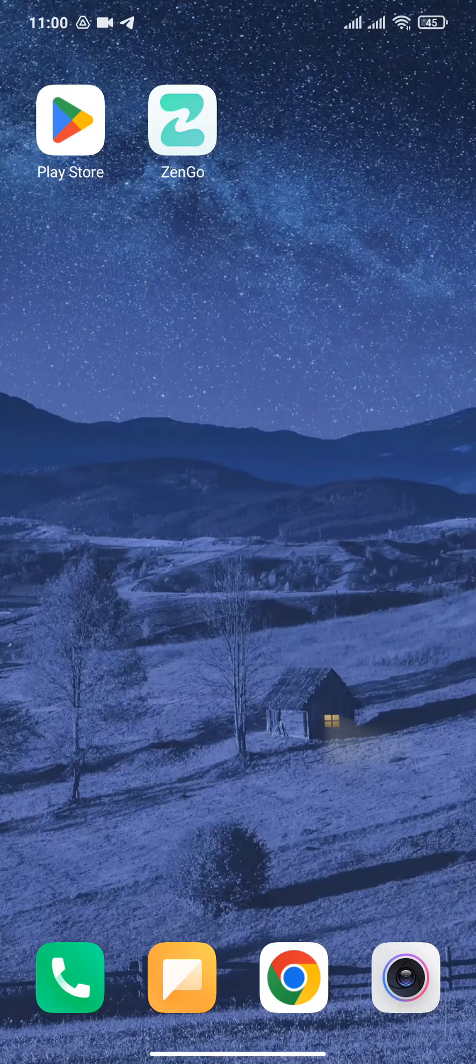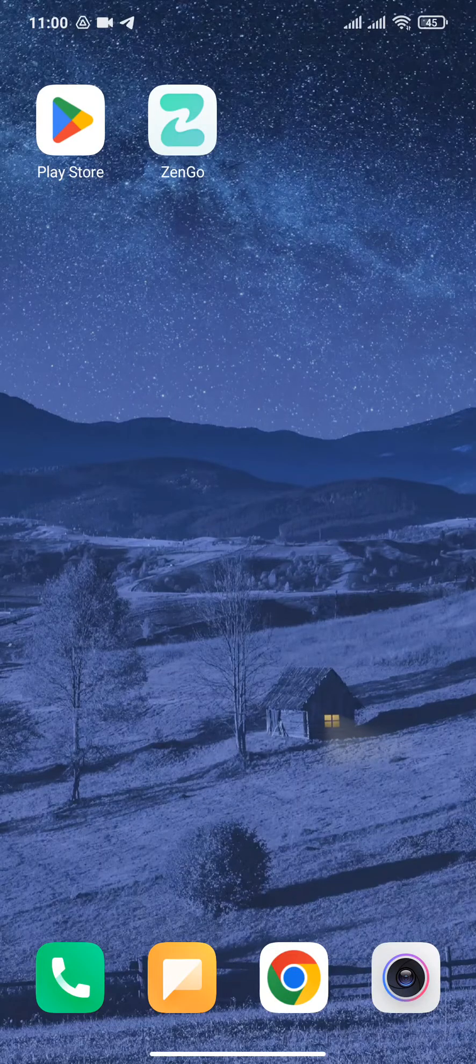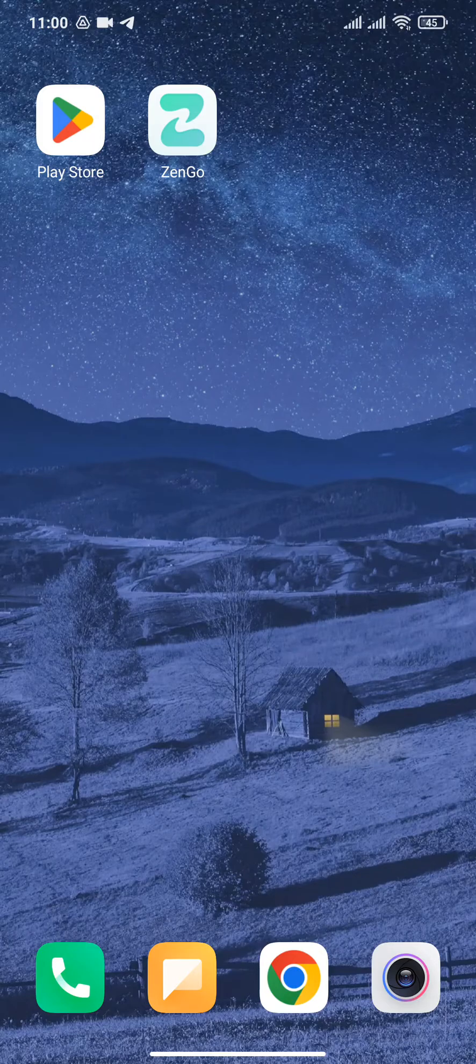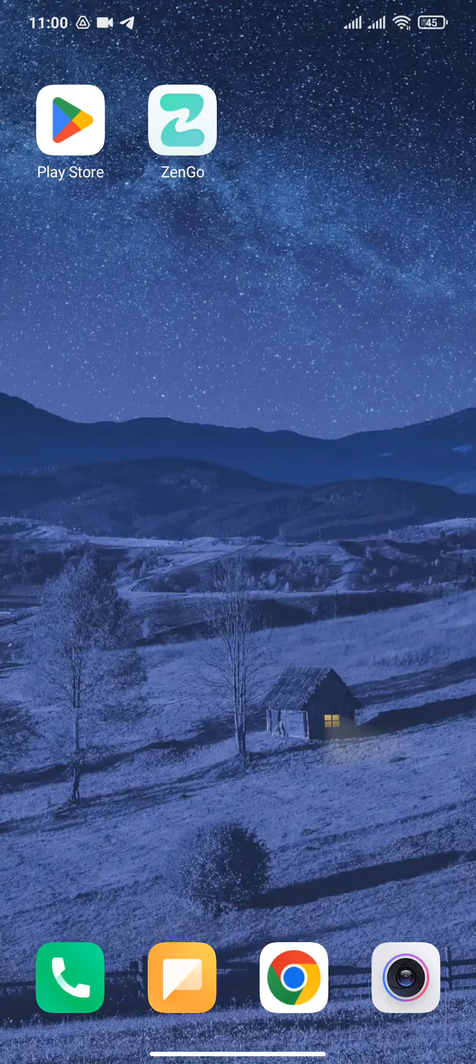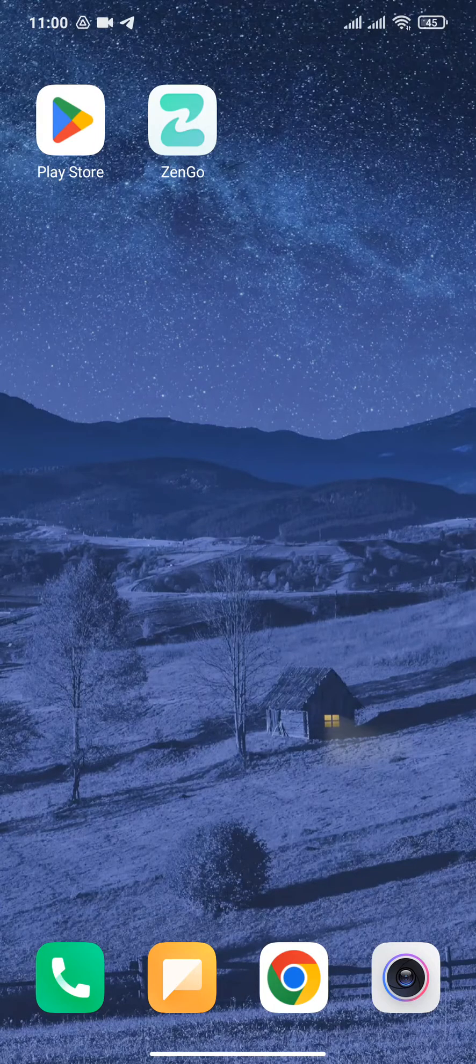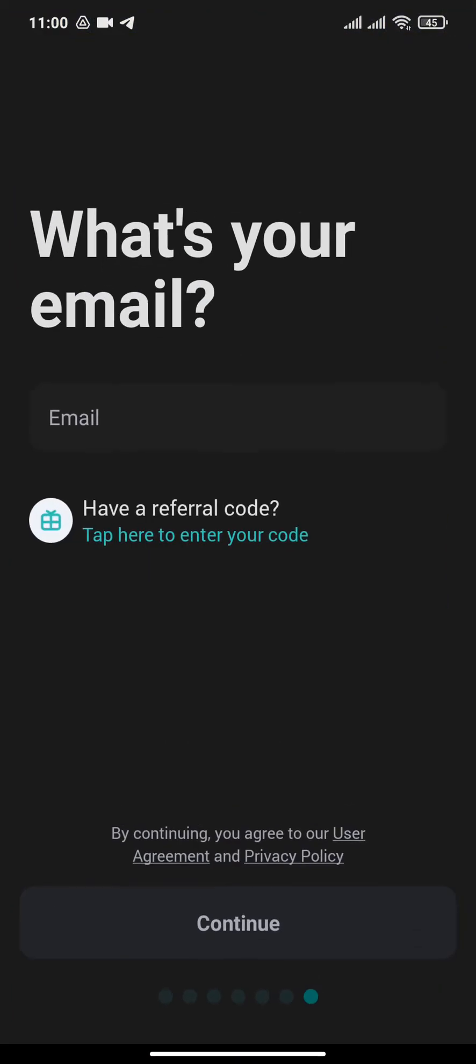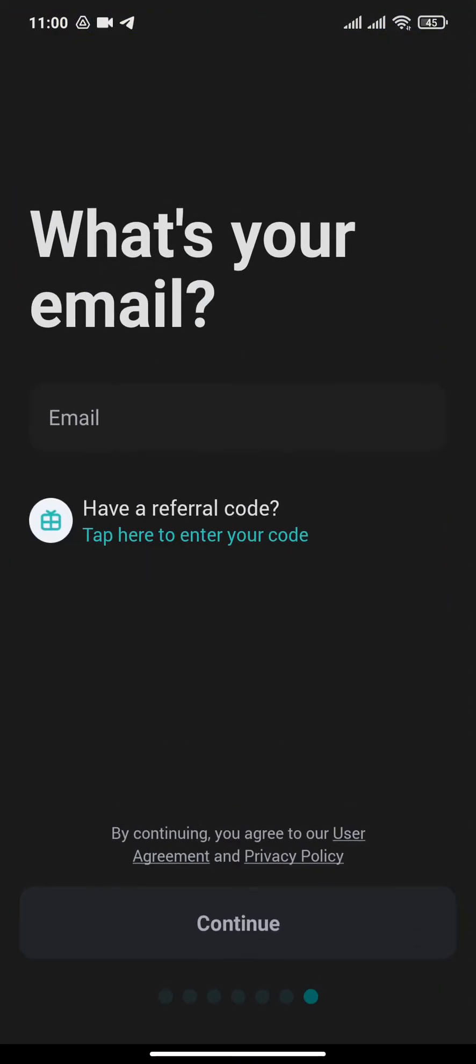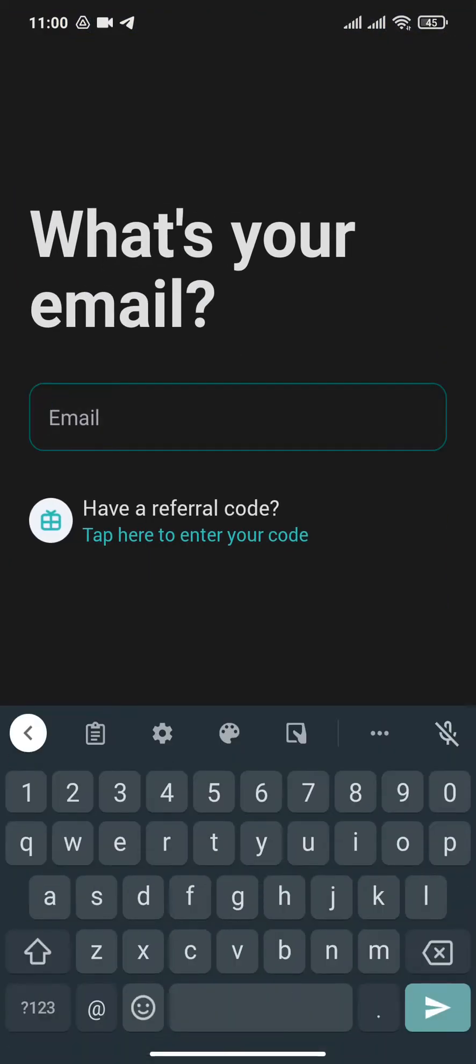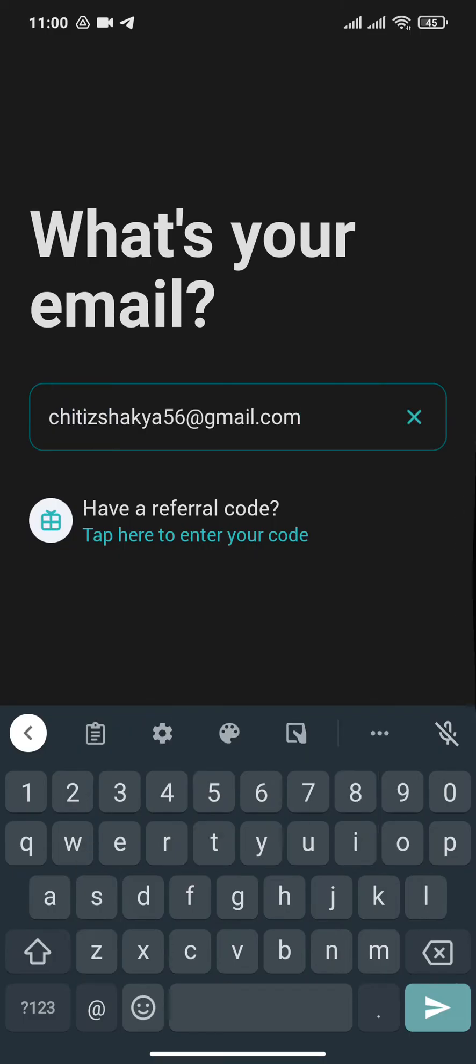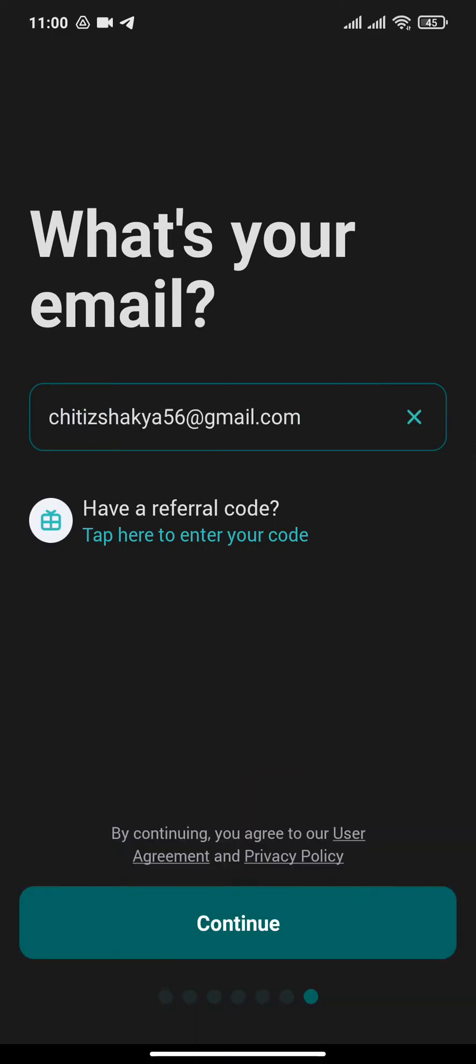To get started, you must have downloaded the Zengo app on your device. After the app has been downloaded, open it. Now you will need to enter an email address. If you have a referral code, you can simply enter it by tapping on this option.